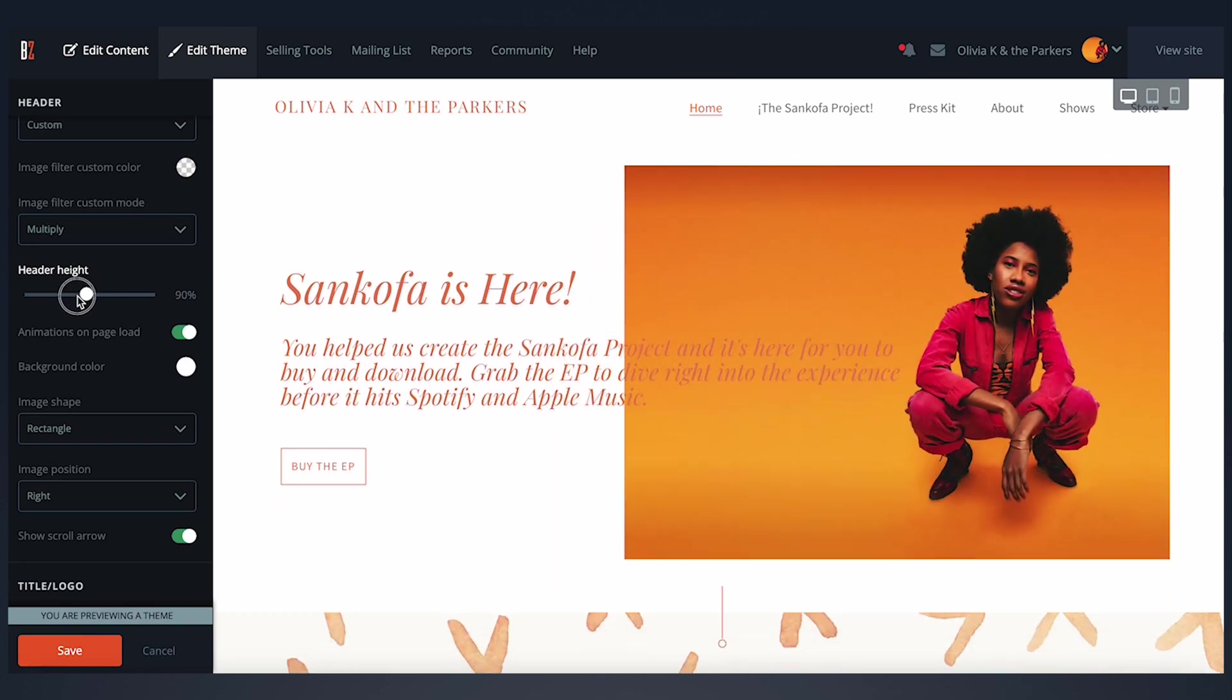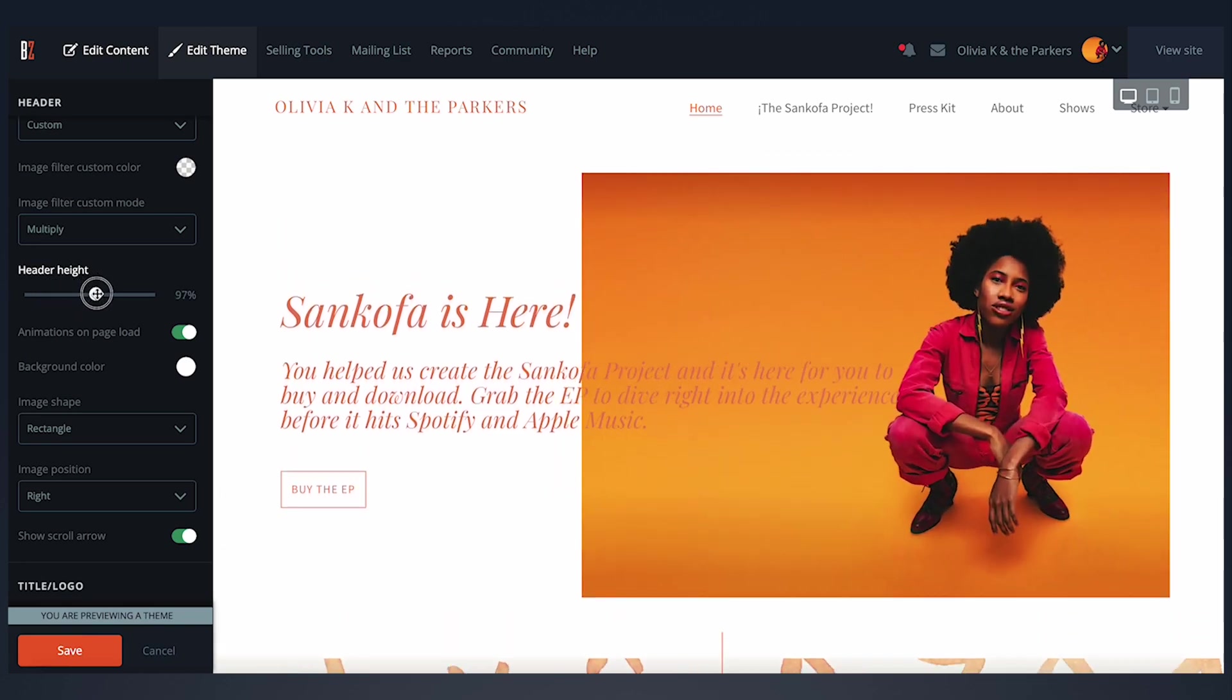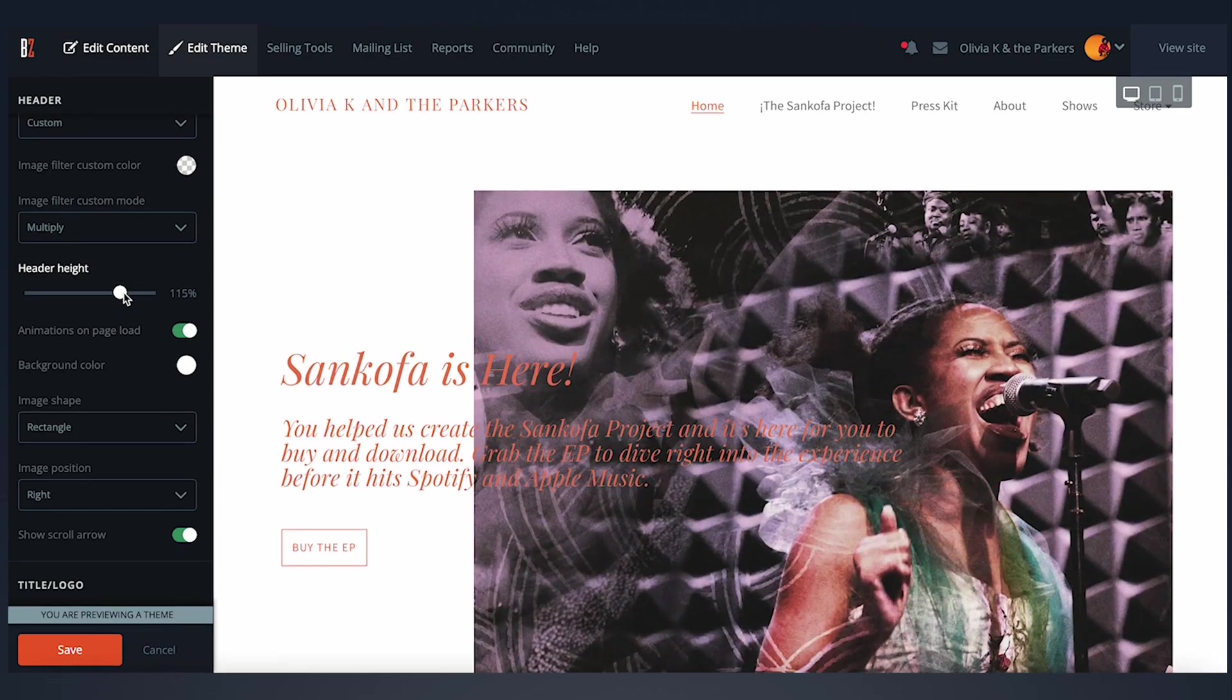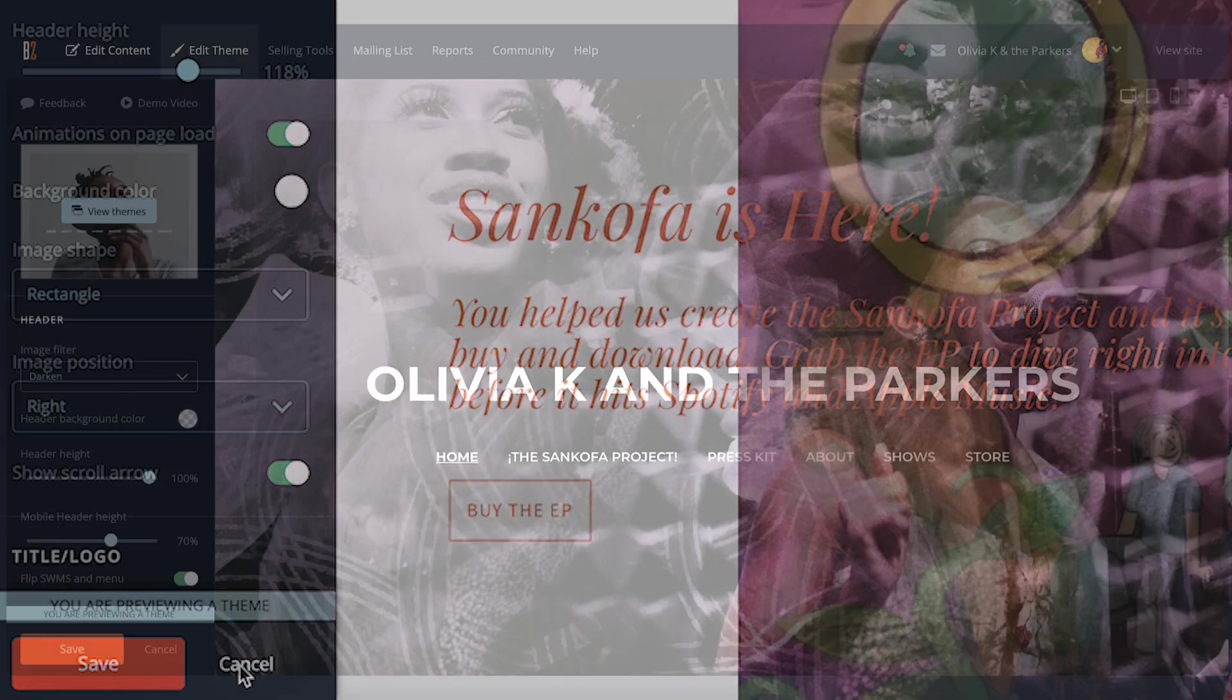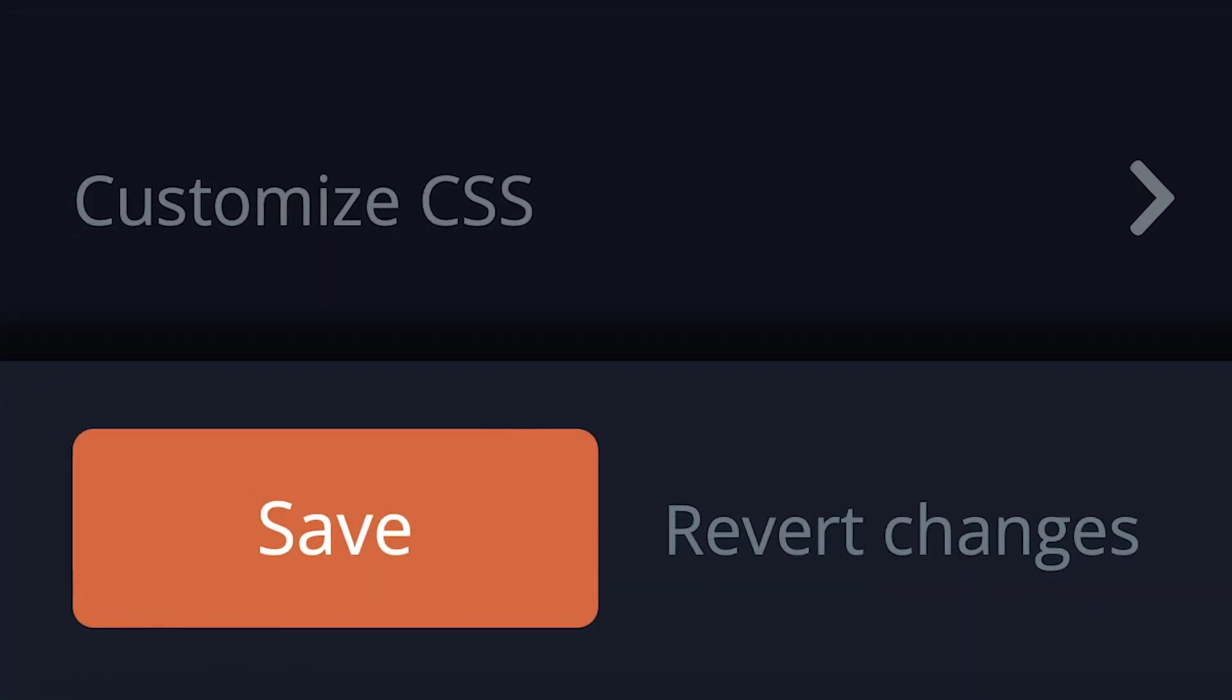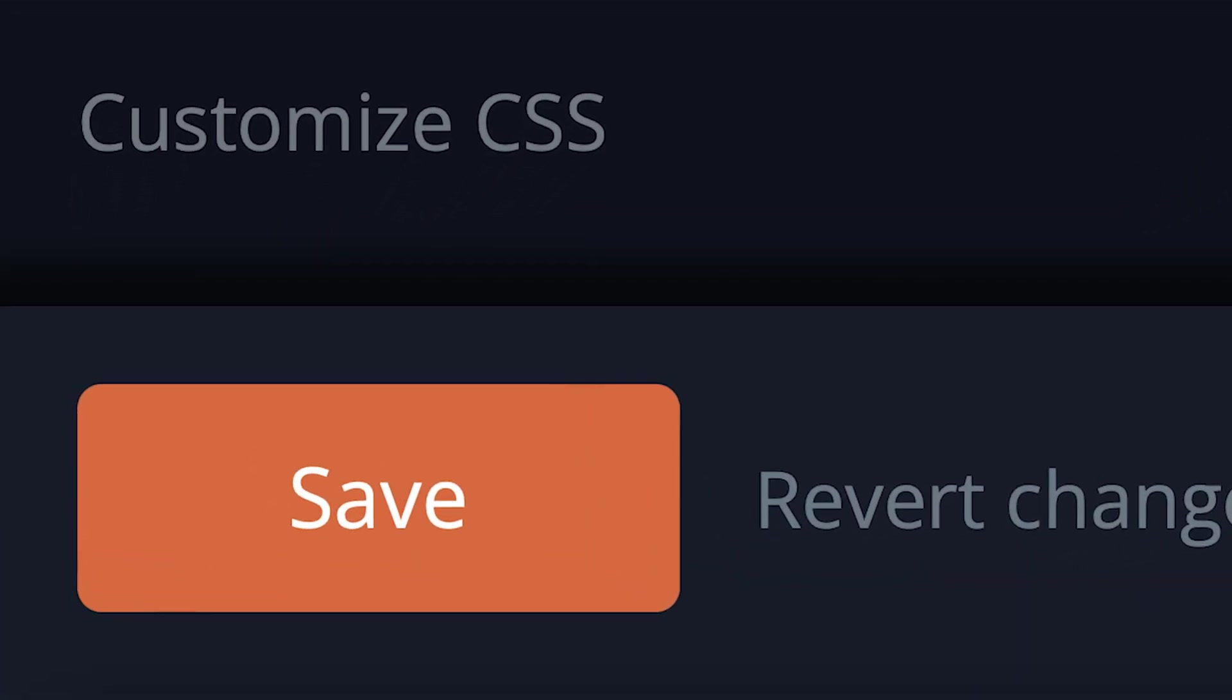Trying a new theme lets you fully customize it to see how it'll look with your website's content. If you decide it's not for you, simply click the cancel button here. If you'd like to use the new theme on your site, click the orange Save button here.